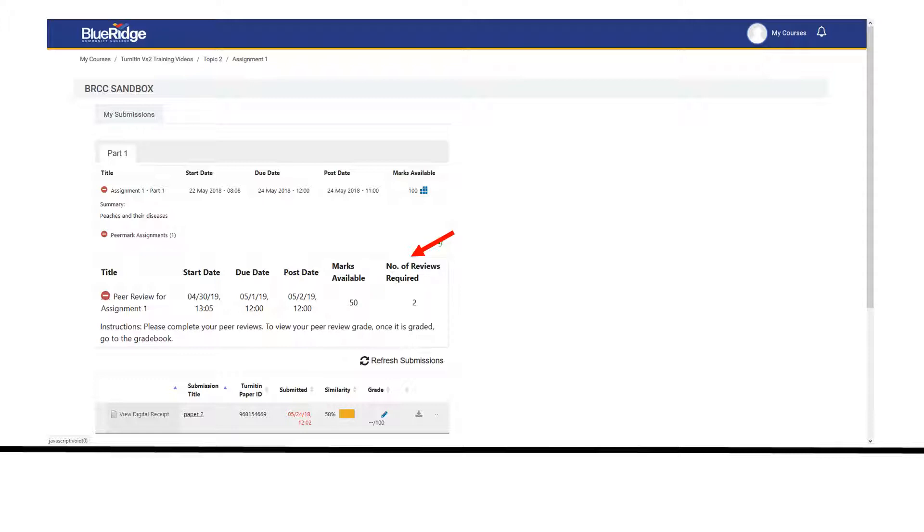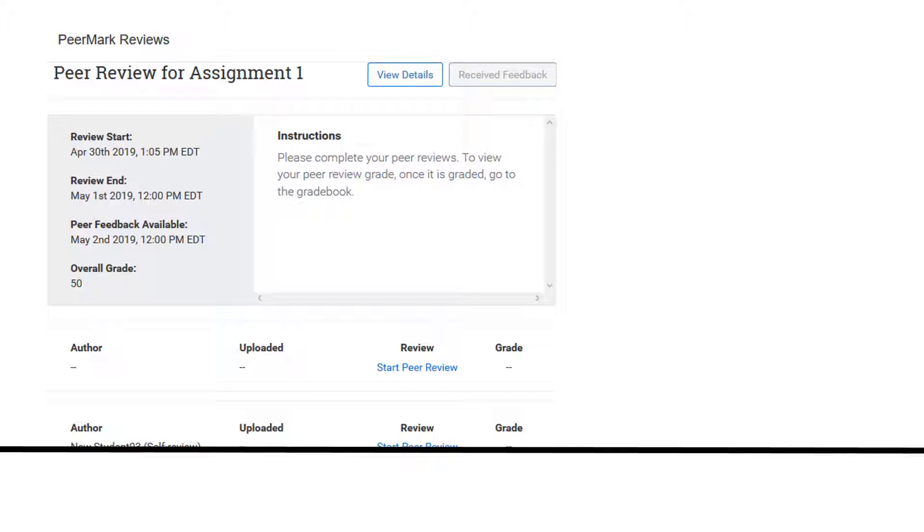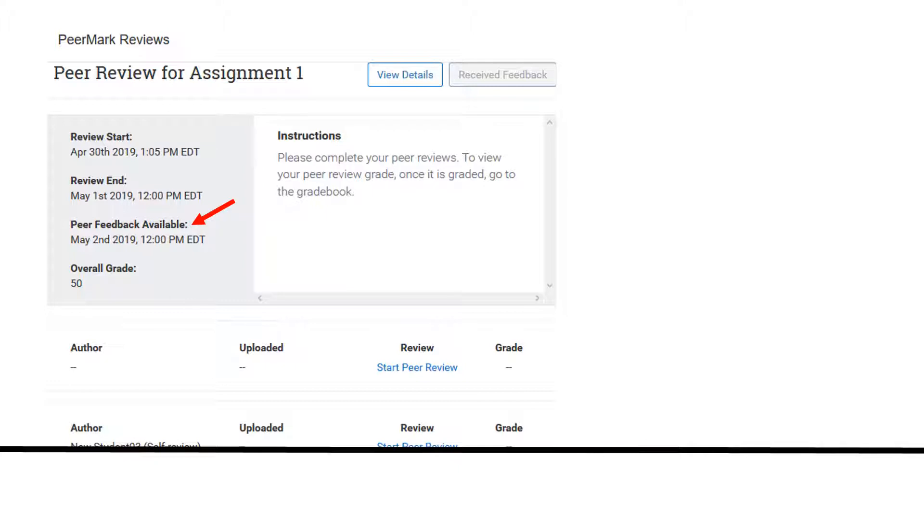Click on the PeerMark review icon to begin. Click on view details. There you will again see the start date, due date, and feedback available date. This date indicates when you will be able to access your peers review of your paper. You will also see the point value for the review and the instructions for your review.